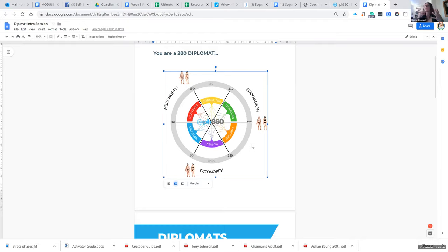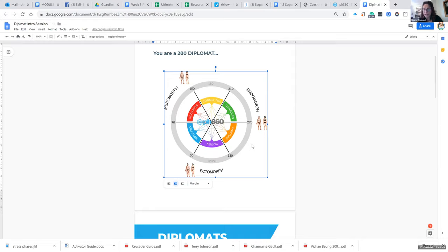Mesoderm is the muscles, the bones, the ligaments, the reproductive organs — their main driver is adrenaline. Then we come across to the guardians and diplomats, which are the endomorphs. Our dominant layer was the endoderm, and the endoderm is lungs, digestive system, thyroid, pharynx, and all those sections of the body.